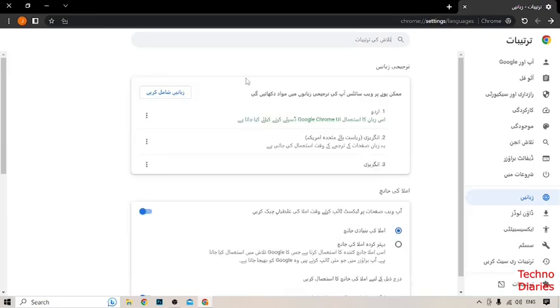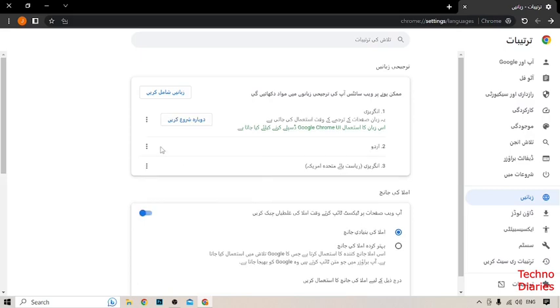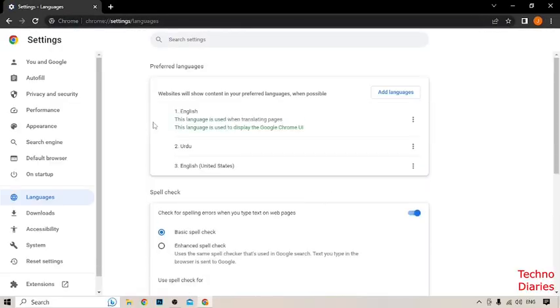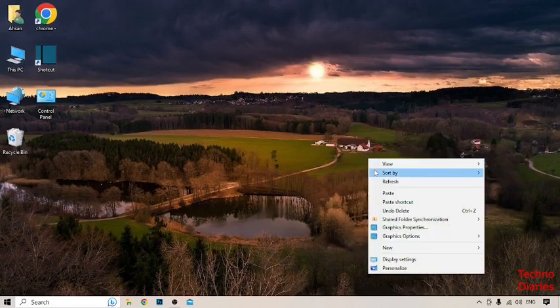Now you can see Google Chrome language has been changed to Urdu. To go back to English, select the English language, then again click on the first option and click Relaunch. Here you can see we have changed our Google Chrome language back.